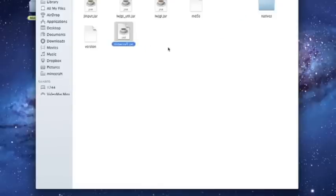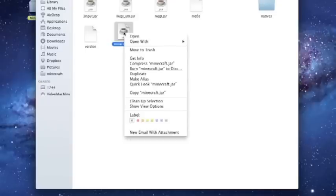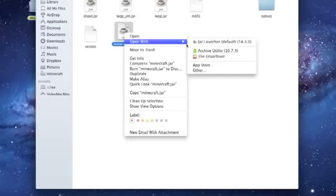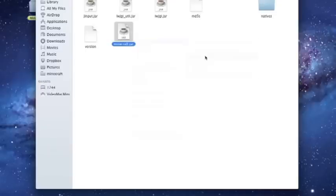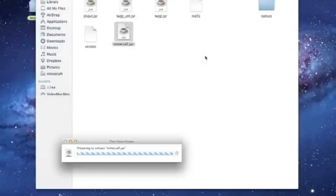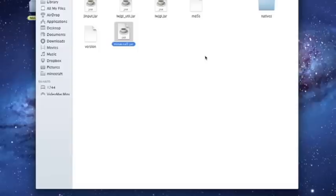Now we're going to be looking for your Minecraft.jar. We're going to right-click, open with The Unarchiver.